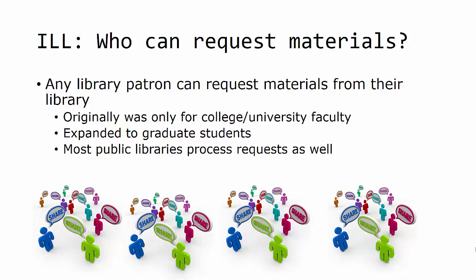Graduate students were added to the list because their research needs to be comprehensive, and access to all materials on their topic is important. Eventually, public libraries opened this service to anyone wanting materials for any reason, including research and recreational reading.